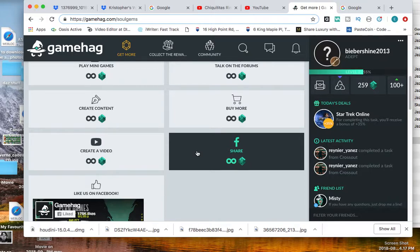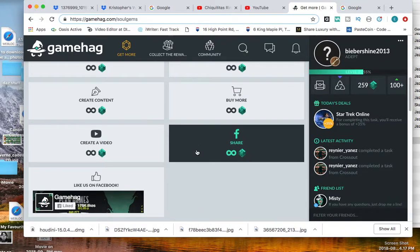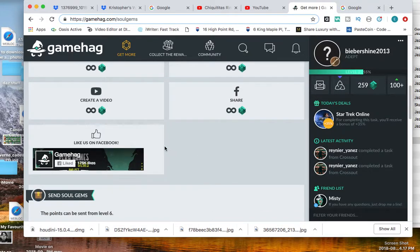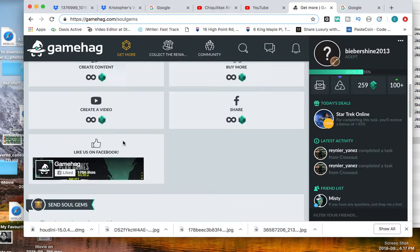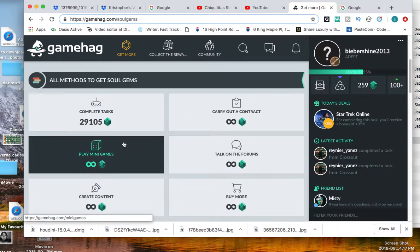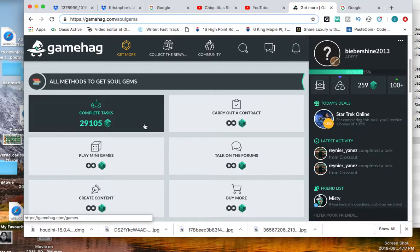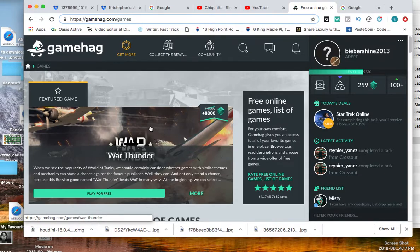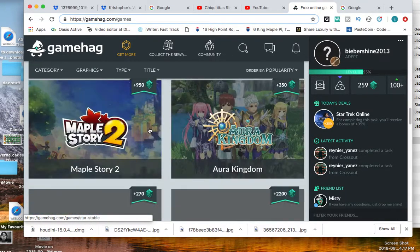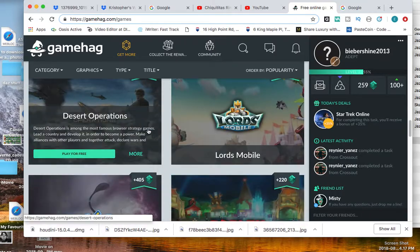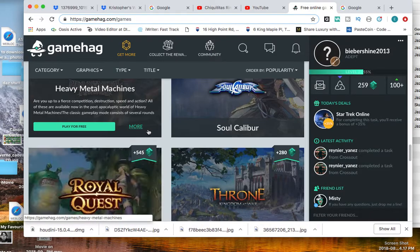You can share for soul gems, share on Facebook, like on Facebook. Let's go into complete tasks and it will show all the games that you can earn soul gems from.